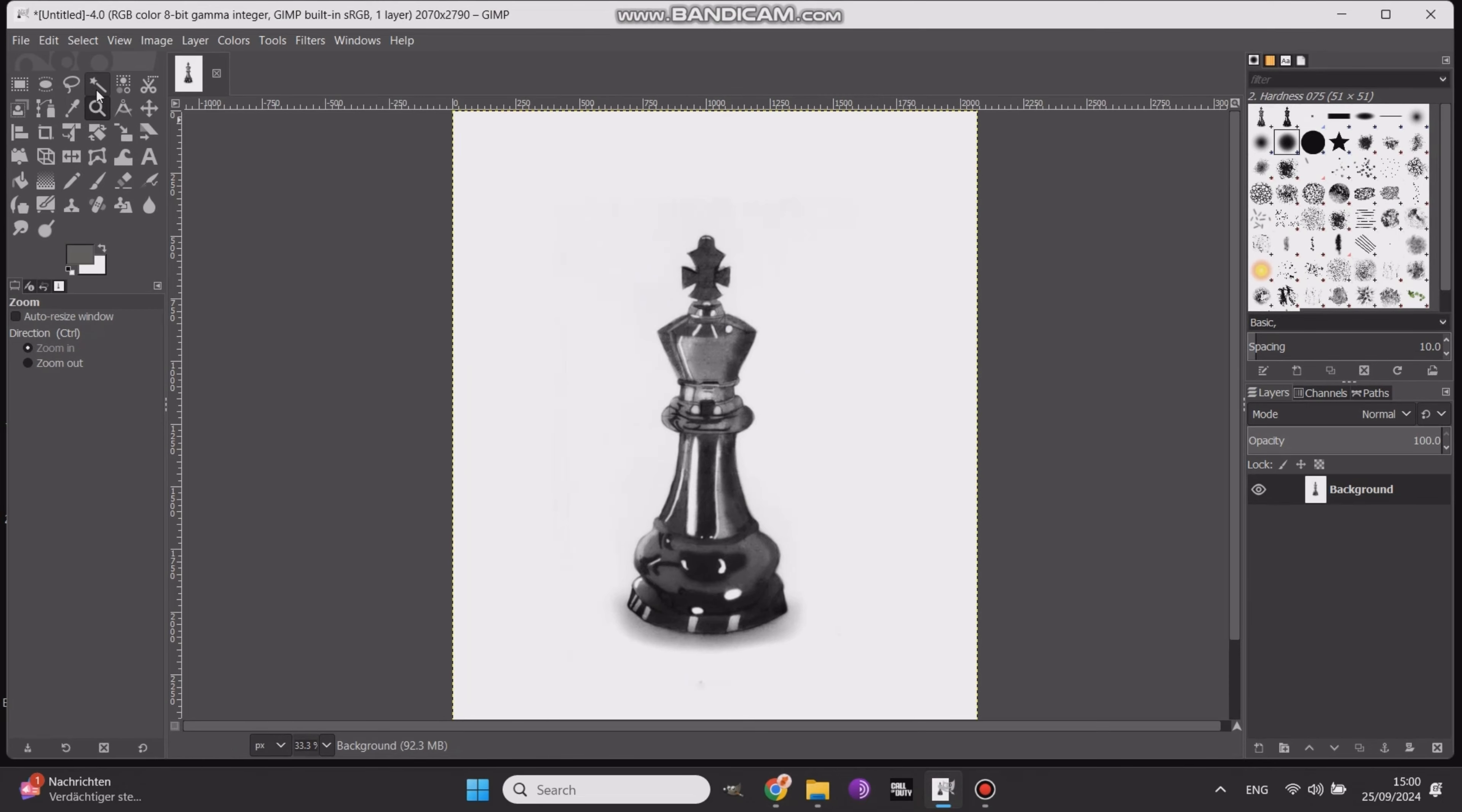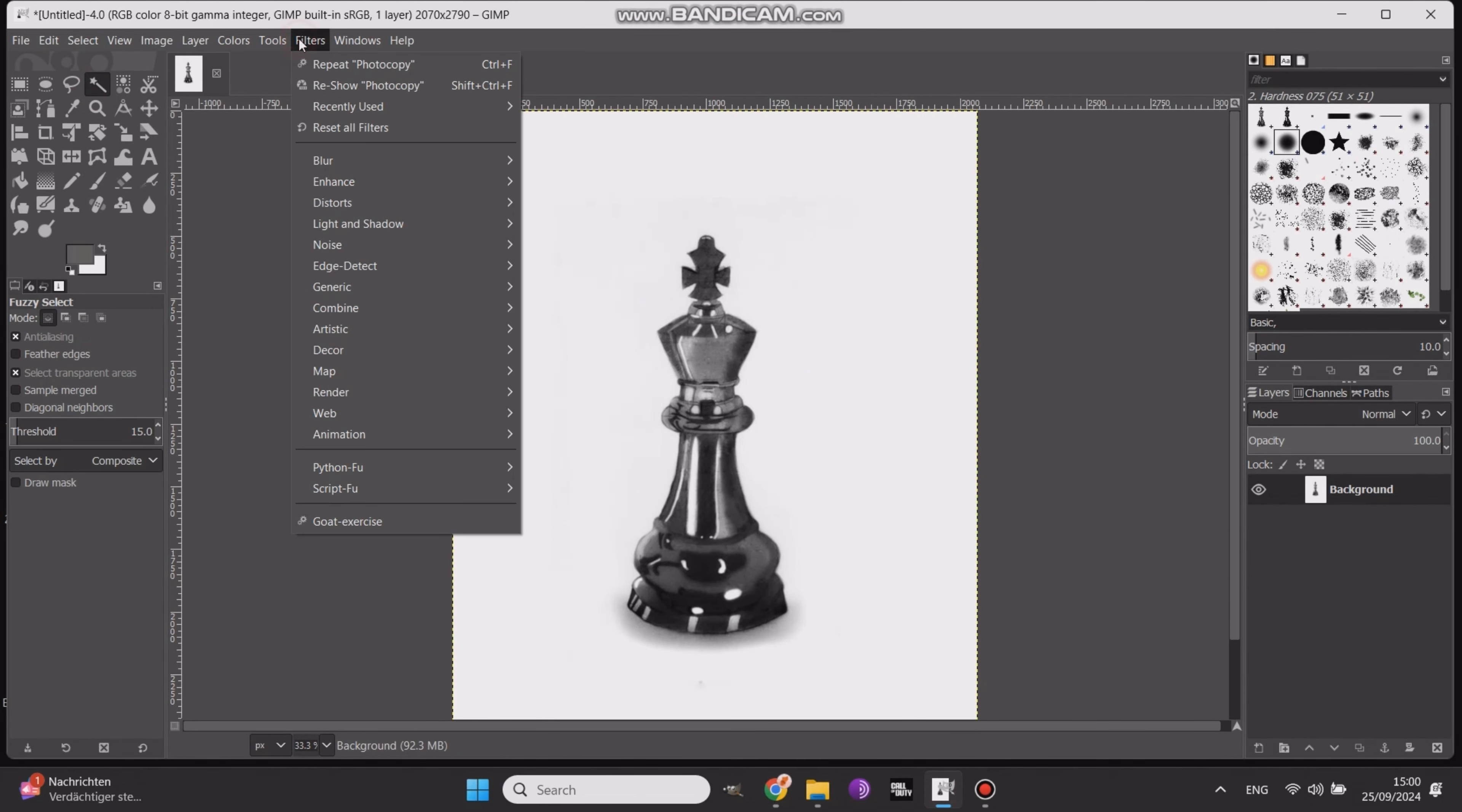Now, for the third method, this one's done on the desktop using GIMP, which is free to use. Open your image in GIMP. First, go to filters, select enhance, then choose sharpen. Increase the radius and amount just a little to sharpen the image.